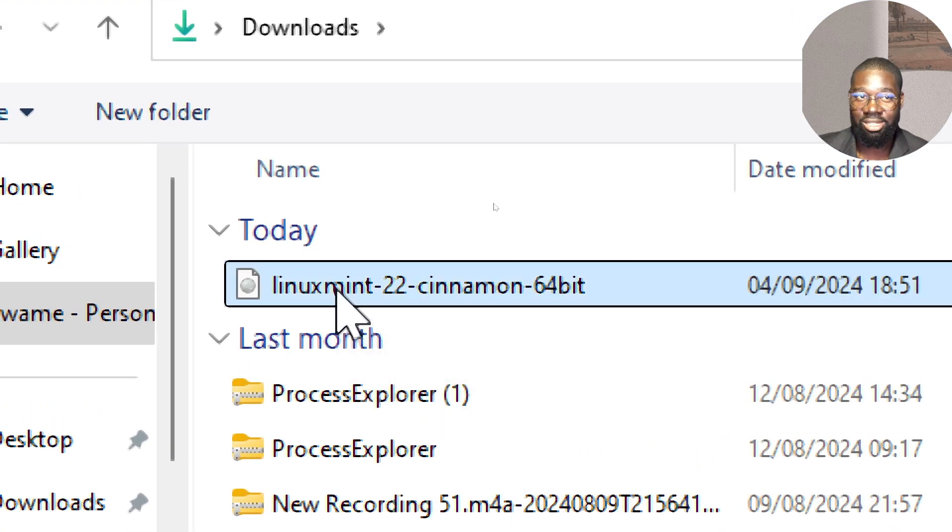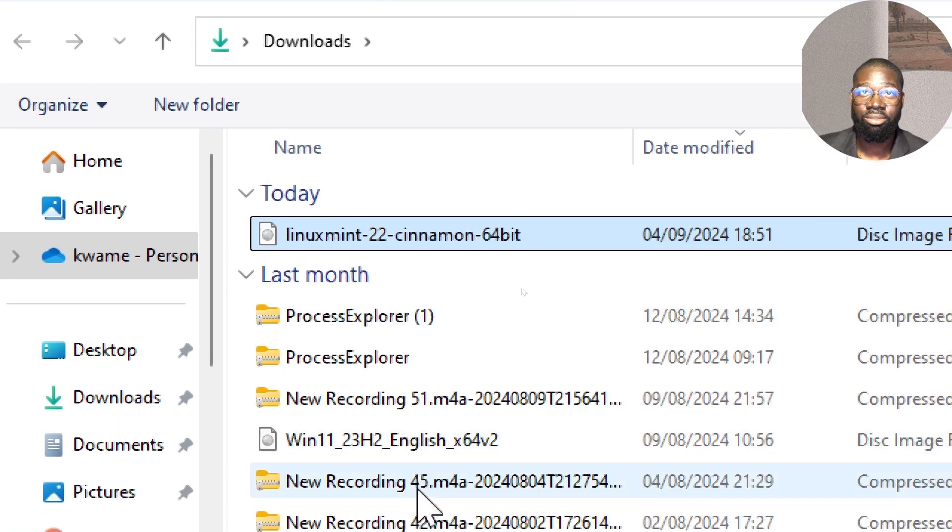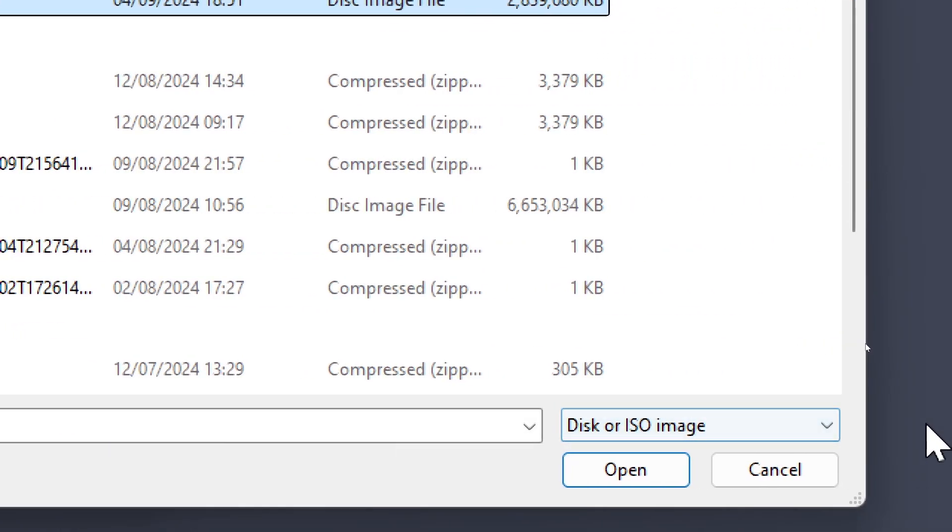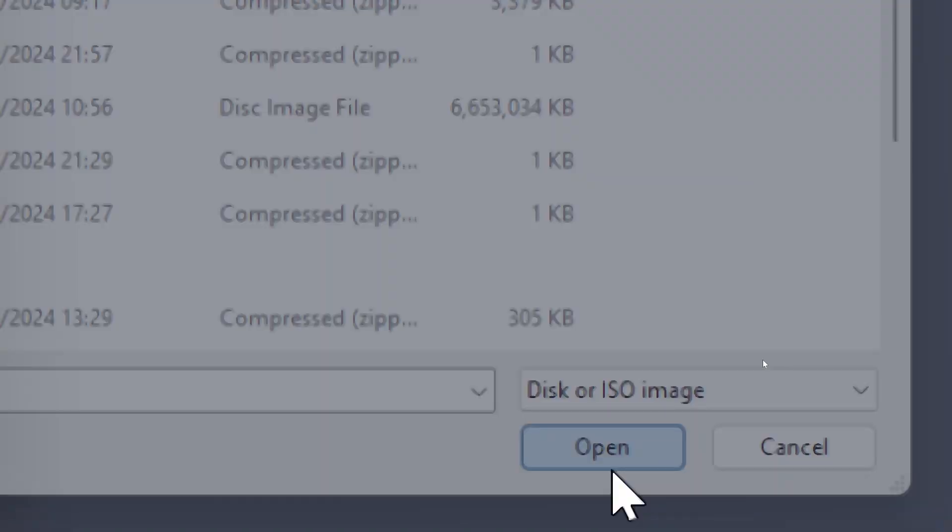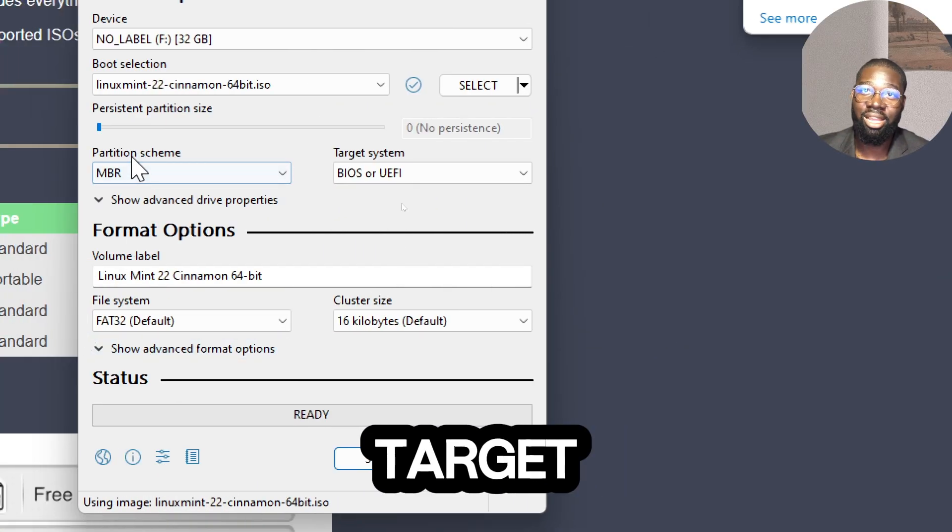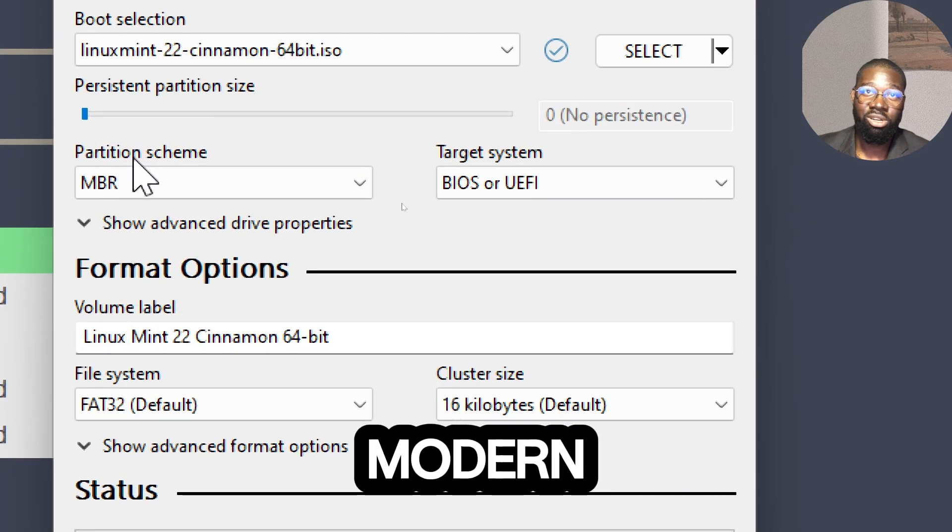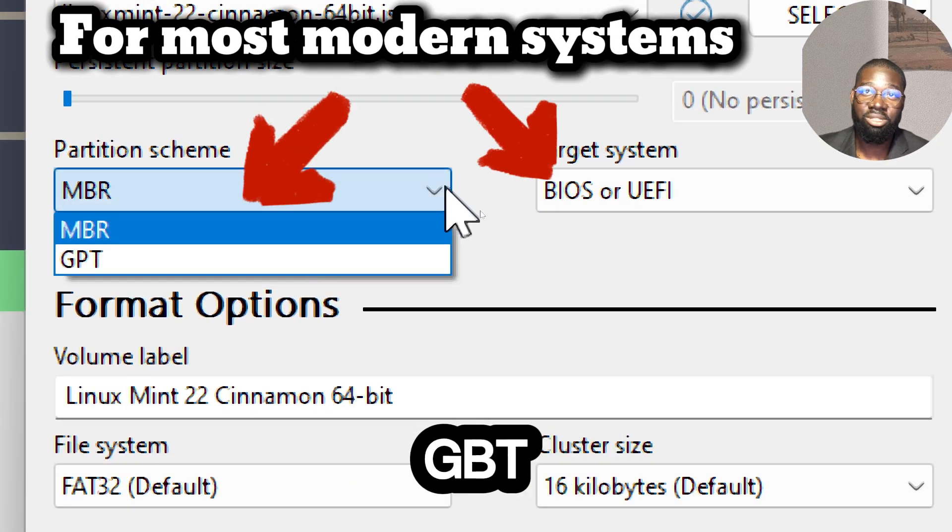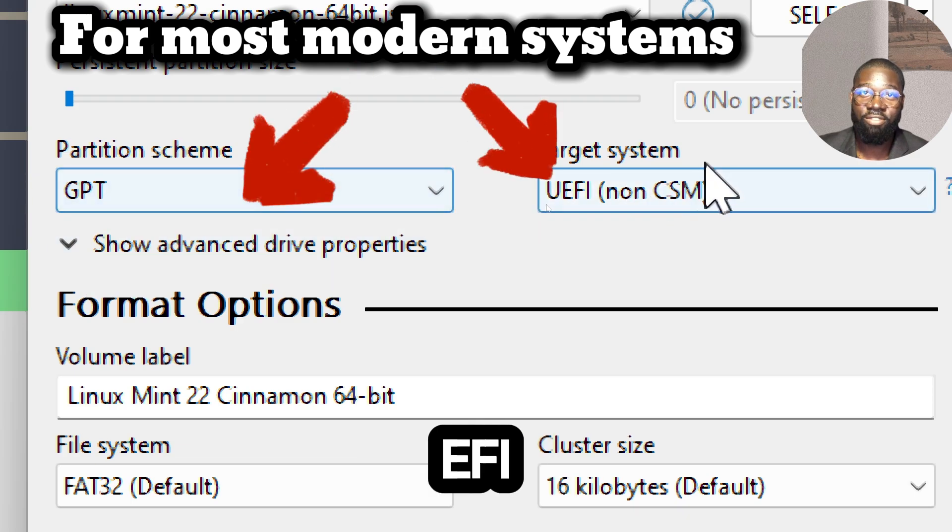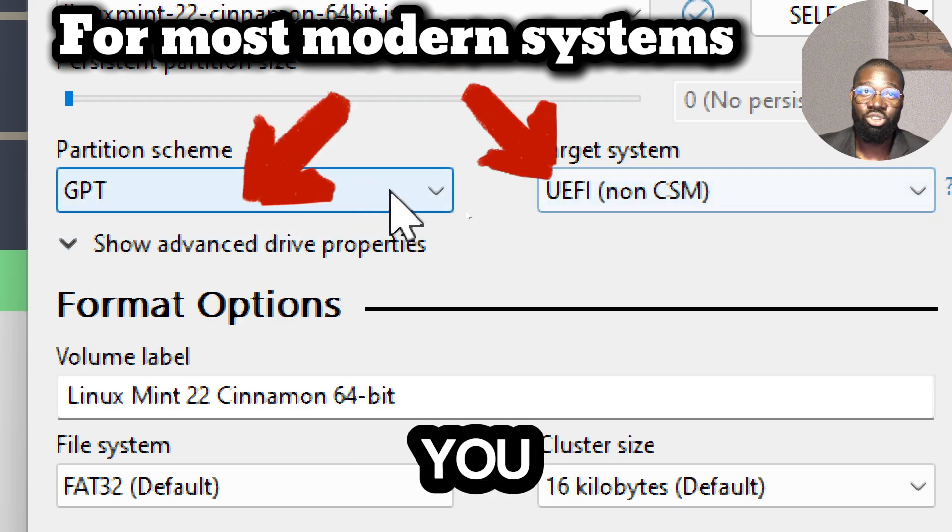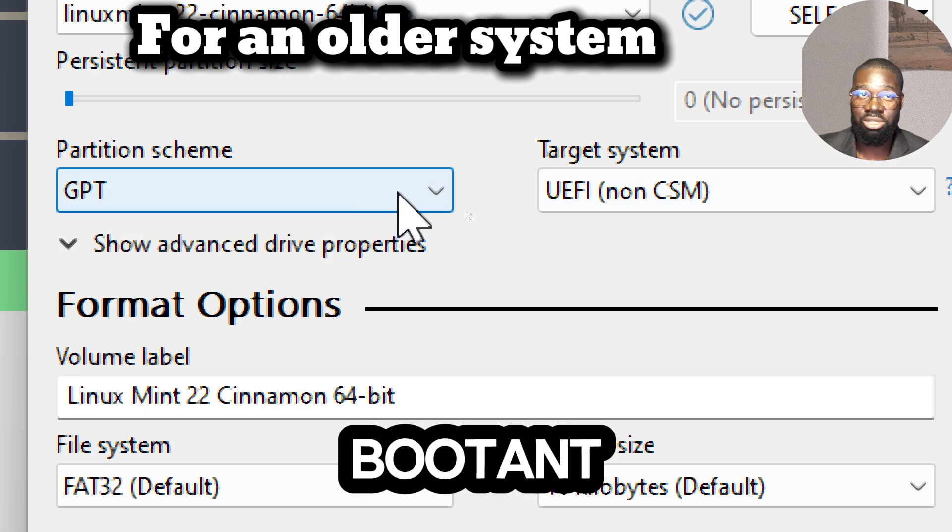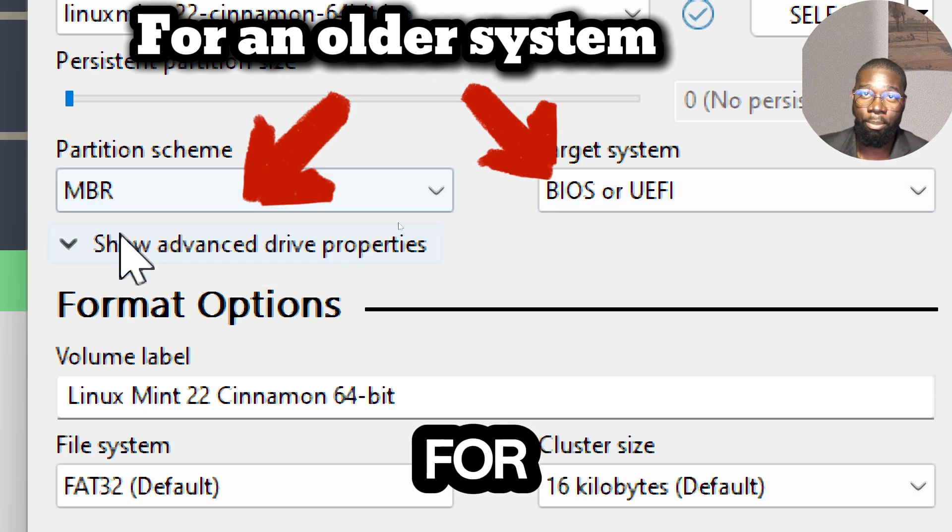Choose the partition scheme and target system. For most modern systems, select GPT for partition scheme and UEFI for target system. If you are using an older system that requires BIOS booting, select MBR for partition scheme and BIOS target system.